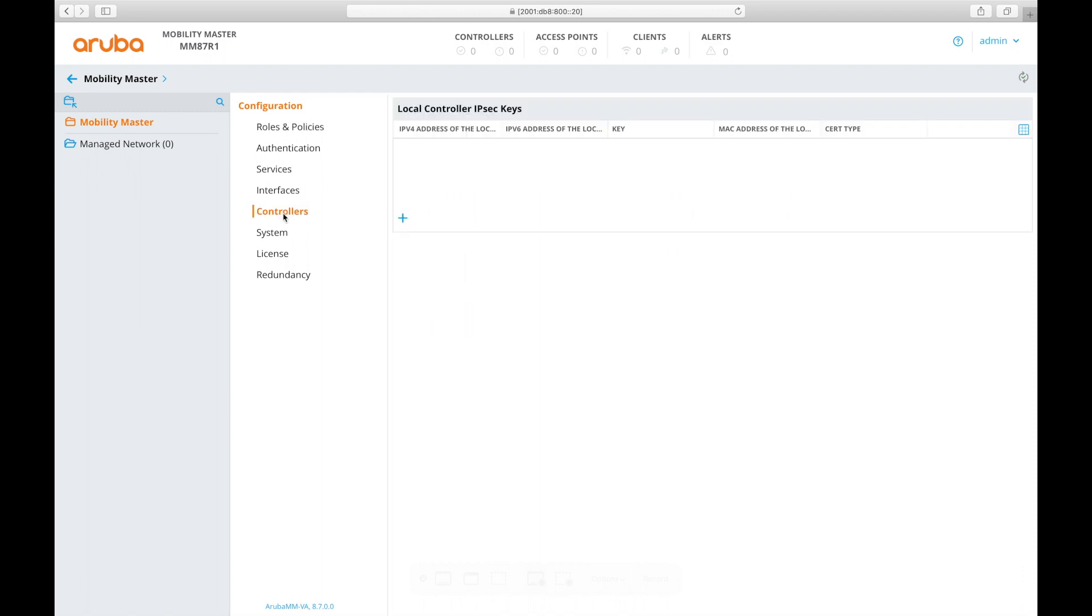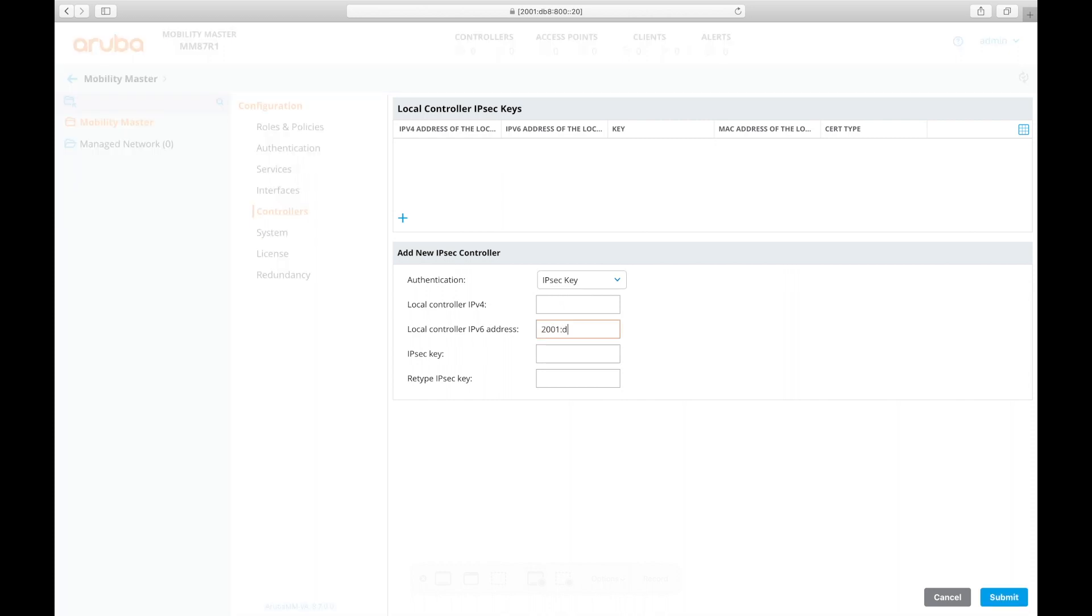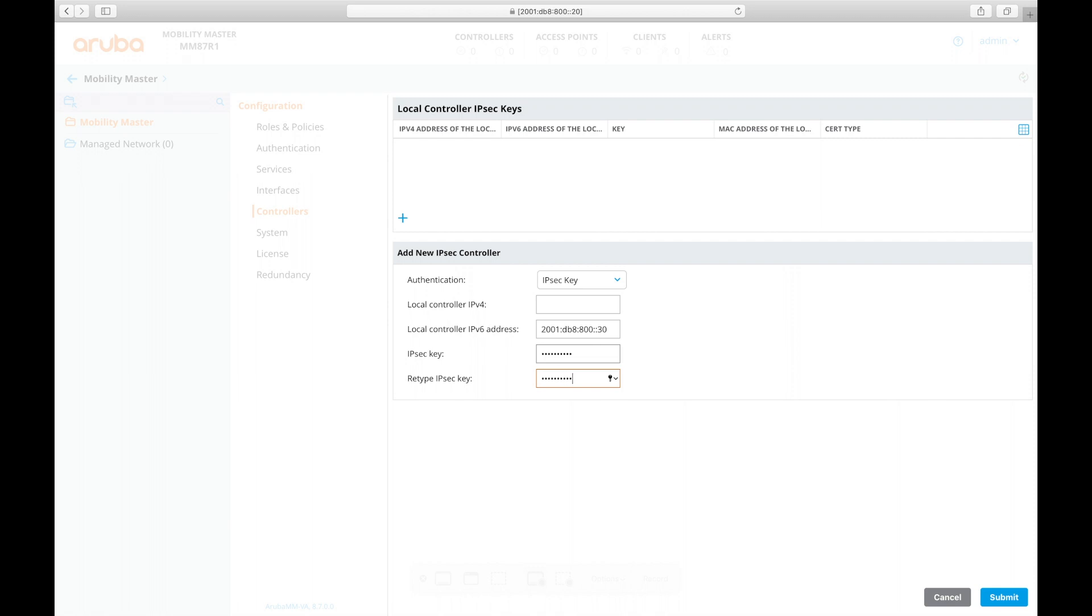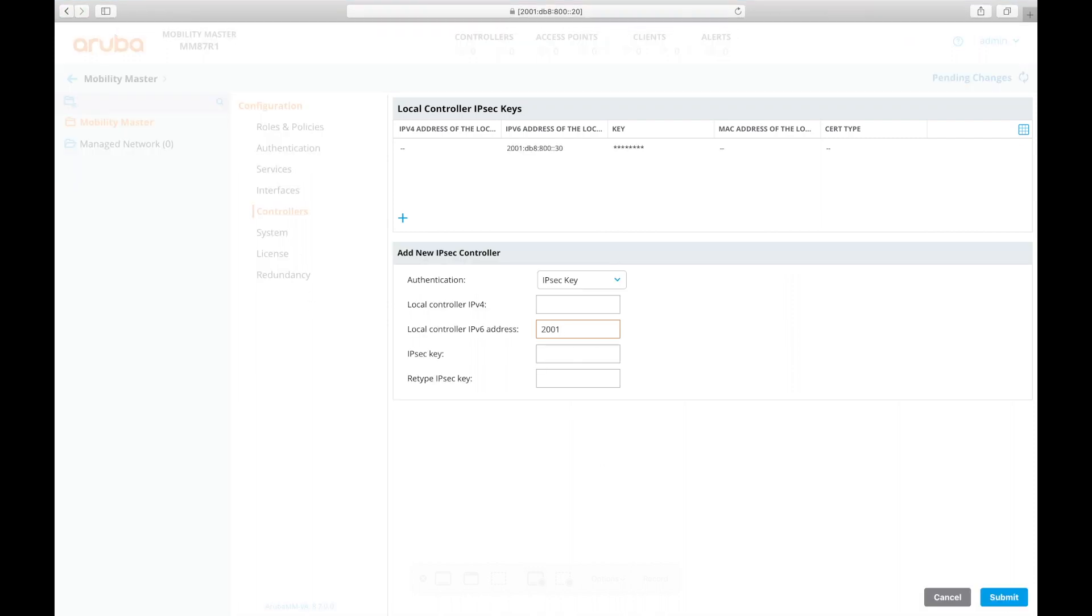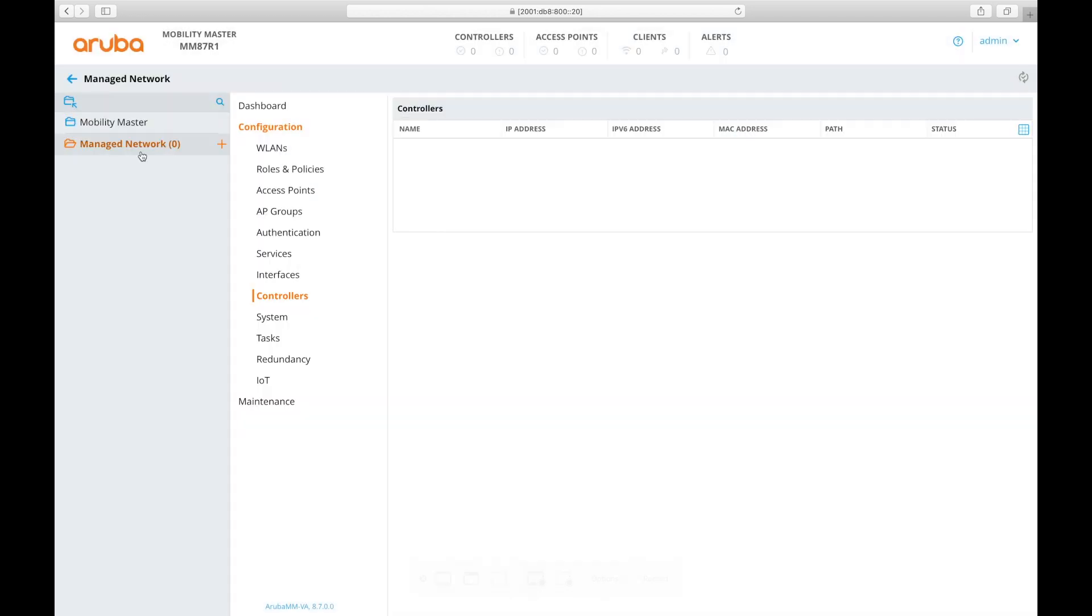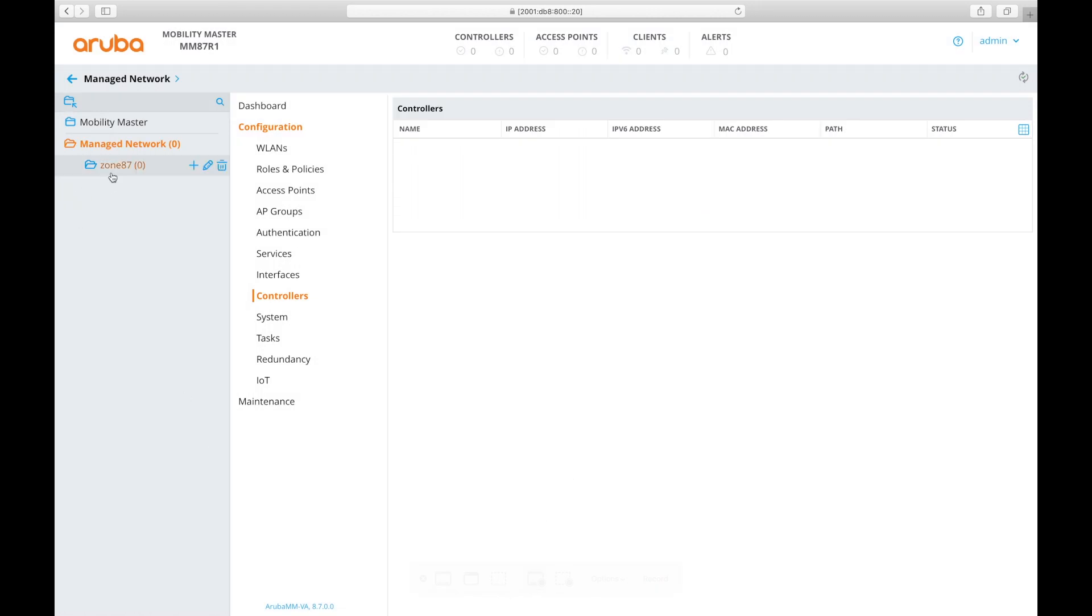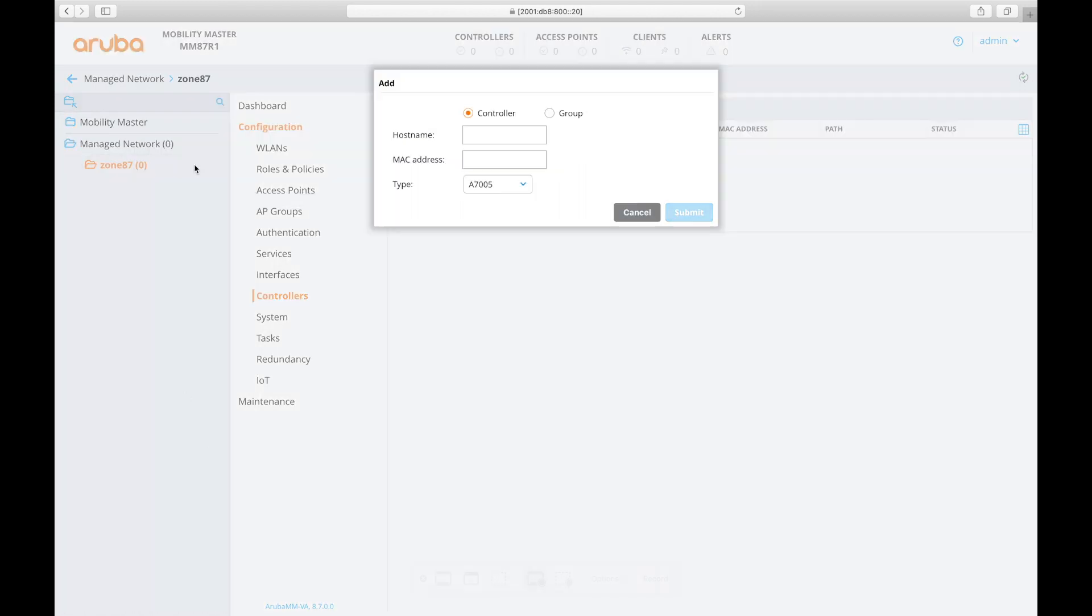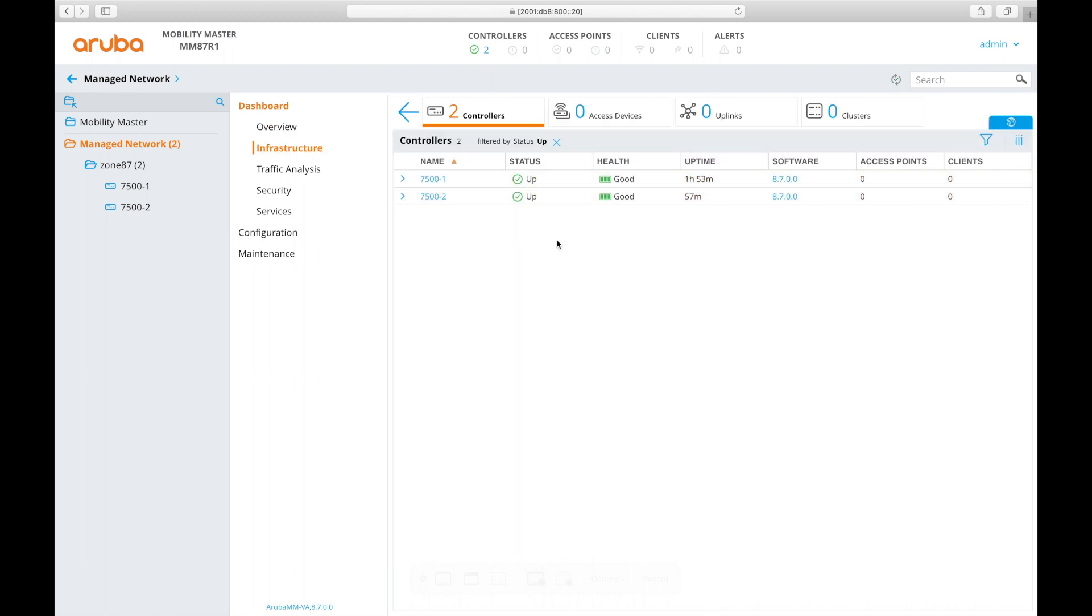Back on my mobility master I need to add my controllers in. Go to configuration controllers, hit the plus sign. I'm going to use an IPSec key, enter the address of the controller there. Submit, submit. So that's one so we don't have to add in a v4 address anymore of course. Push that out. I'm going to create a network here, well a group, I'll call it zone 87. Add my controllers in there and grabbing the MAC address off of the controllers saved me a bit of time here.